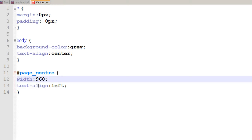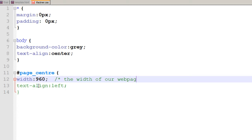Setting 960 pixels makes it easier to divide our sections. To add a comment in CSS you use slash-star to open and star-slash to close. For example: 'the width of our web page is 960' and 'left sidebar would be 240 pixels.' I'm just commenting for my own reference so in the future I can refer to and divide those sections.